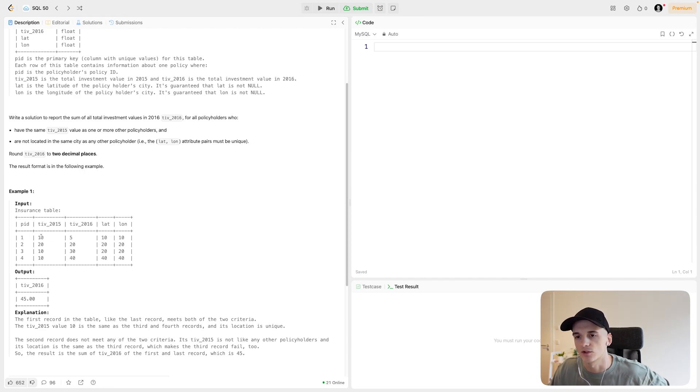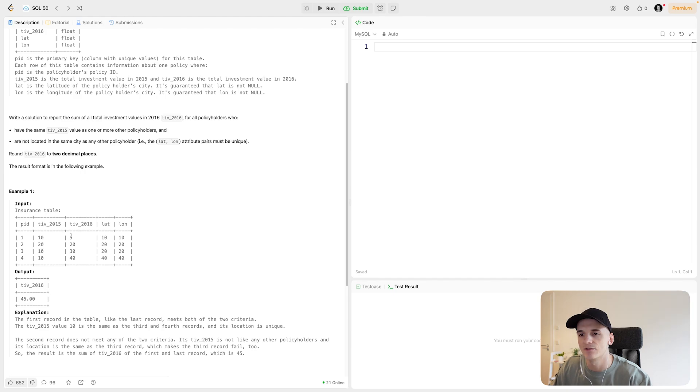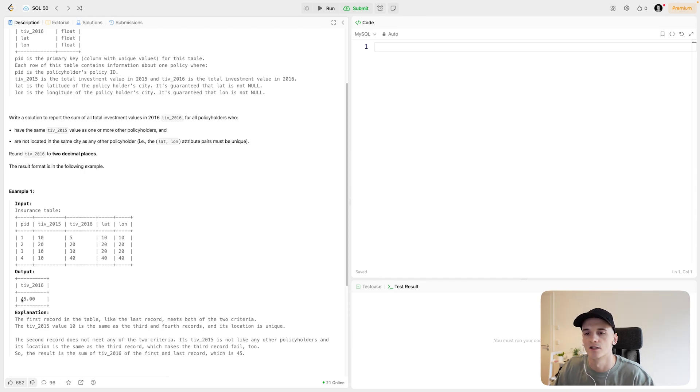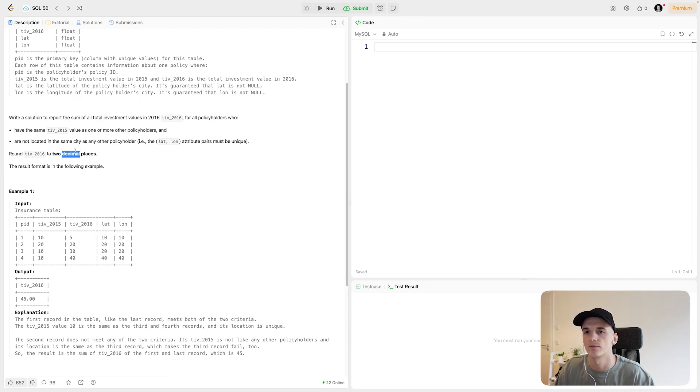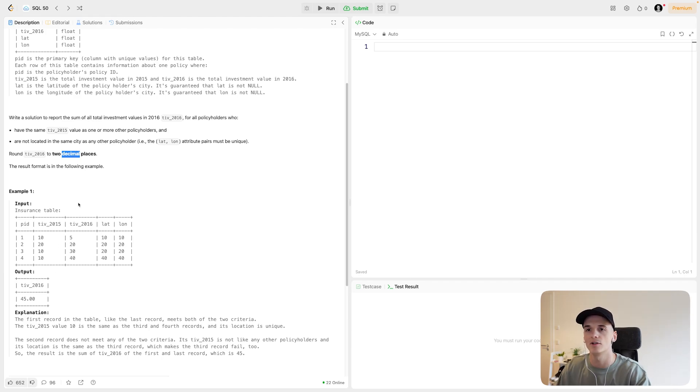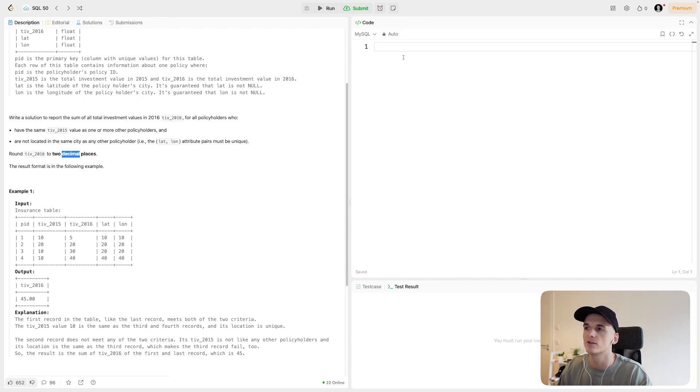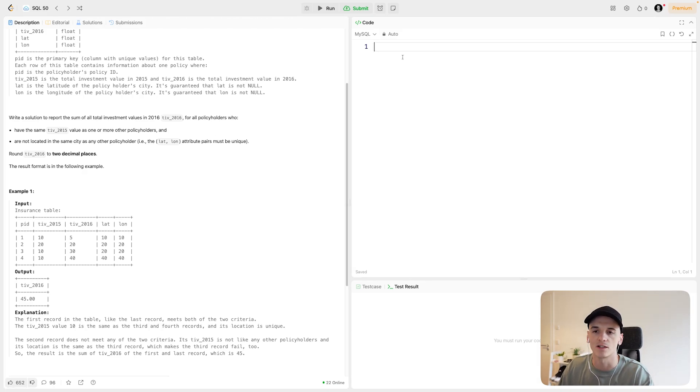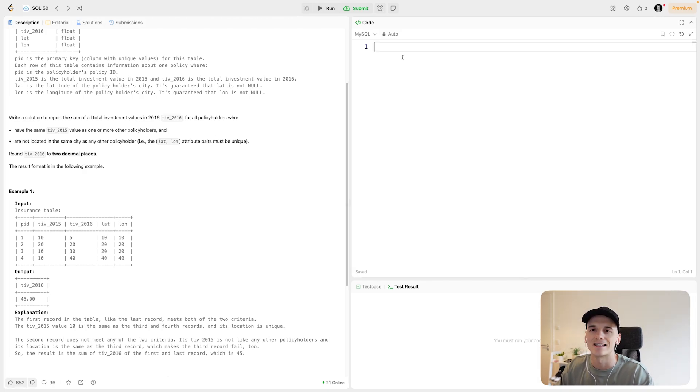So we're left with row one and four. We should sum up the TIV 2016 value, which would be 5 plus 40, which gives us 45. We should also round to two decimal places. So yeah, we can do that. Depending on the input here, it doesn't matter. Not sure why we have to round since it's not an average. But we can do exactly what we just did by coding up these conditions. So let's get into a solution.